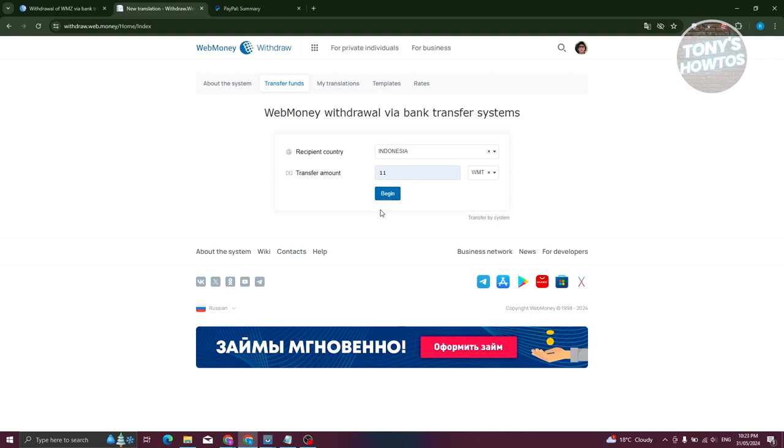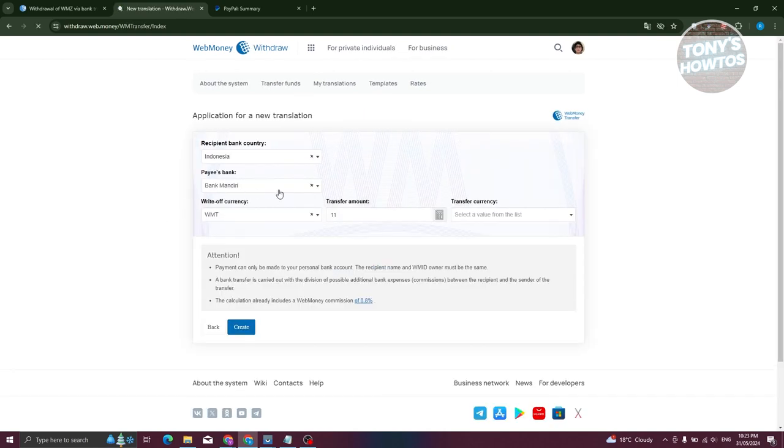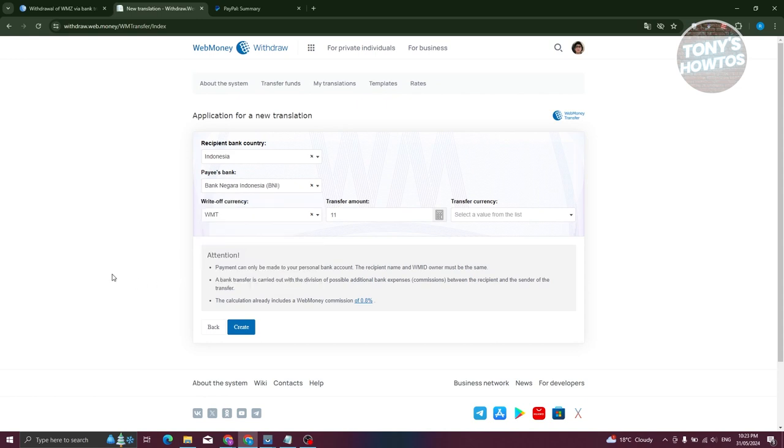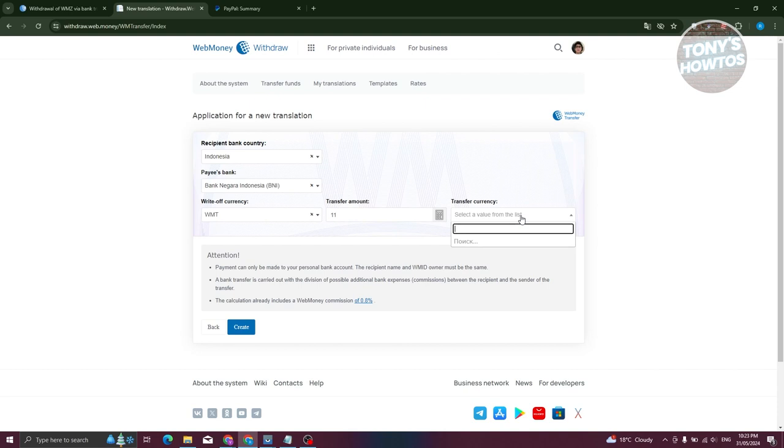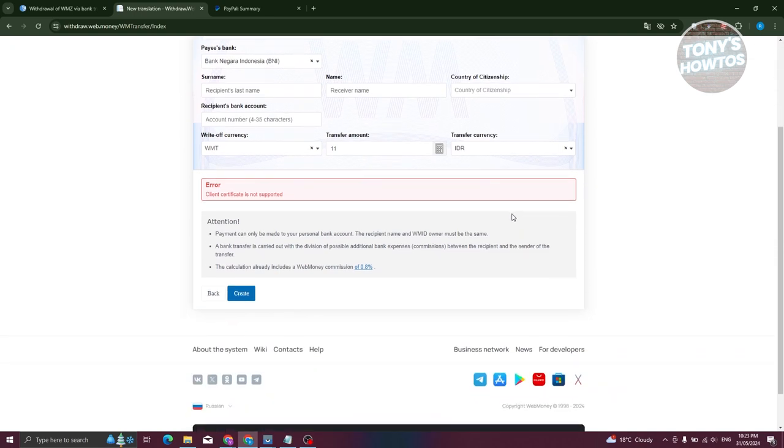Now from here, we just need to fill out all the necessary information. You need to choose your bank here, so go ahead and choose that one. From here you need to indicate the wire of currency transfer amount and transfer currency as well. Let's go ahead and choose IDR here. You just need to provide your username or receiving bank account name and country of citizenship. Go ahead and fill out all the information here.